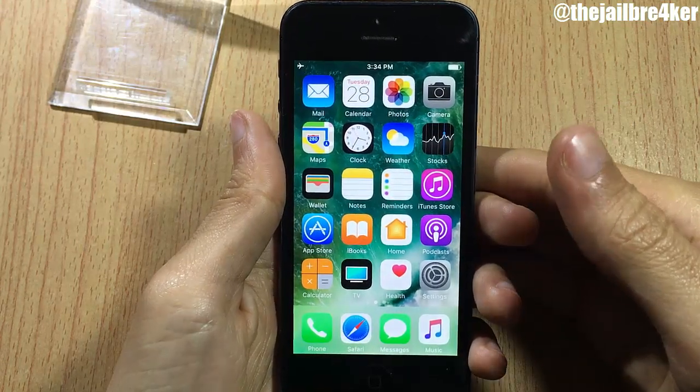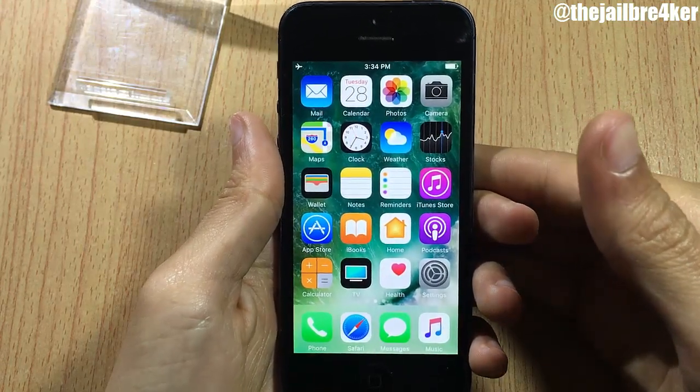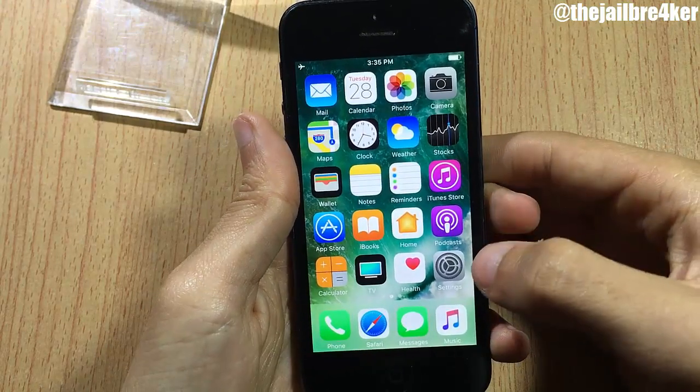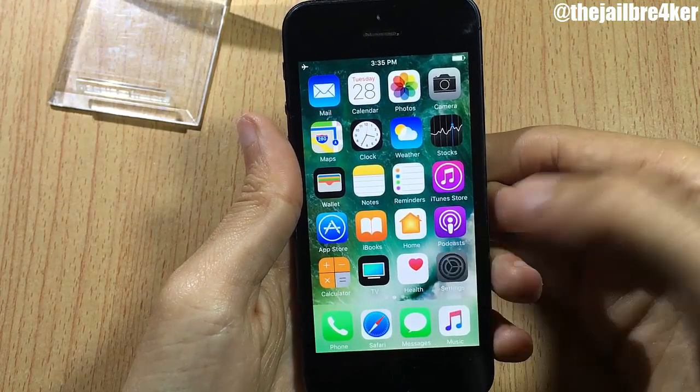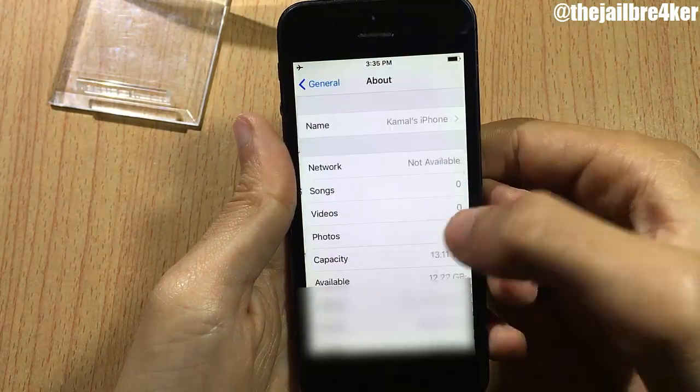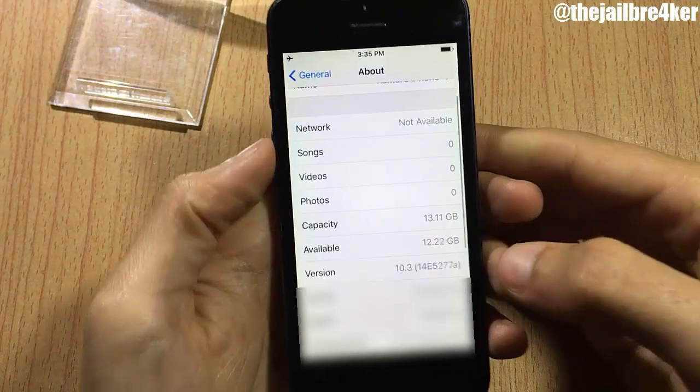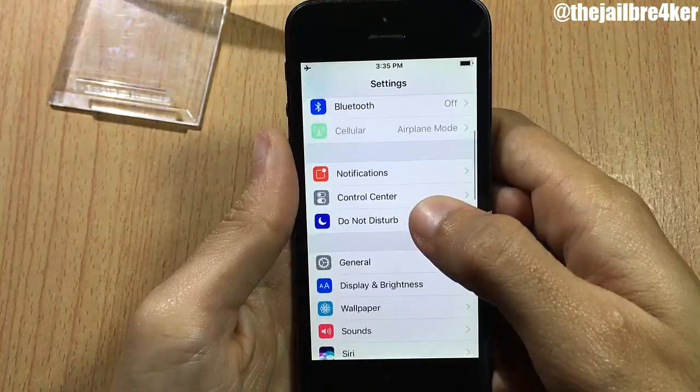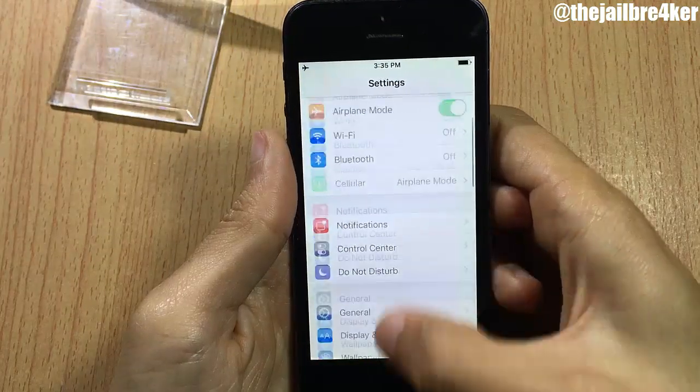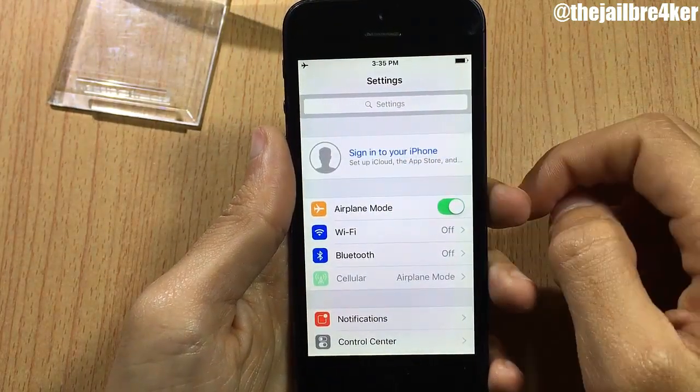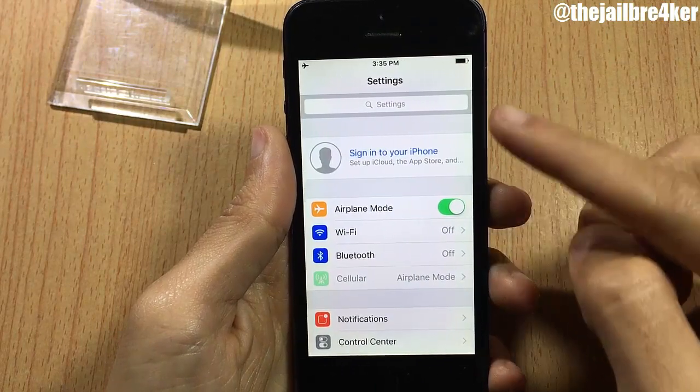Now let me just show you here the version of my iPhone. As you can see it's 10.3. Before we proceed, make sure to sign out from your iCloud account from here in iOS 10.3.